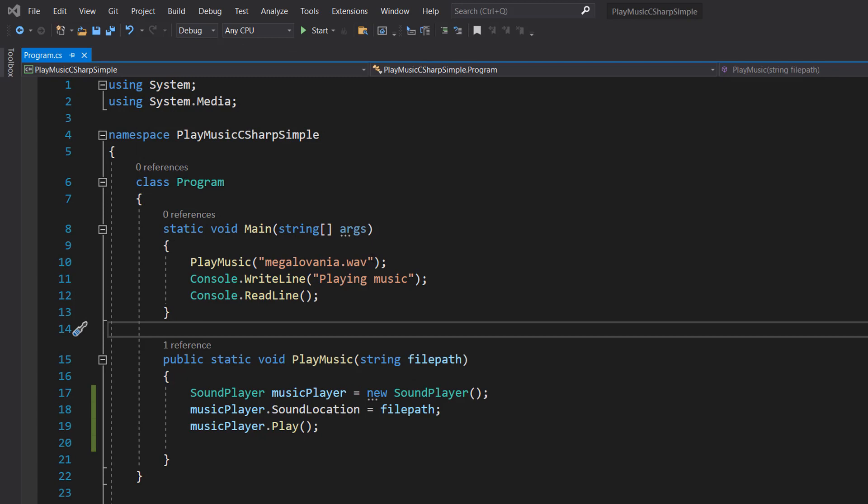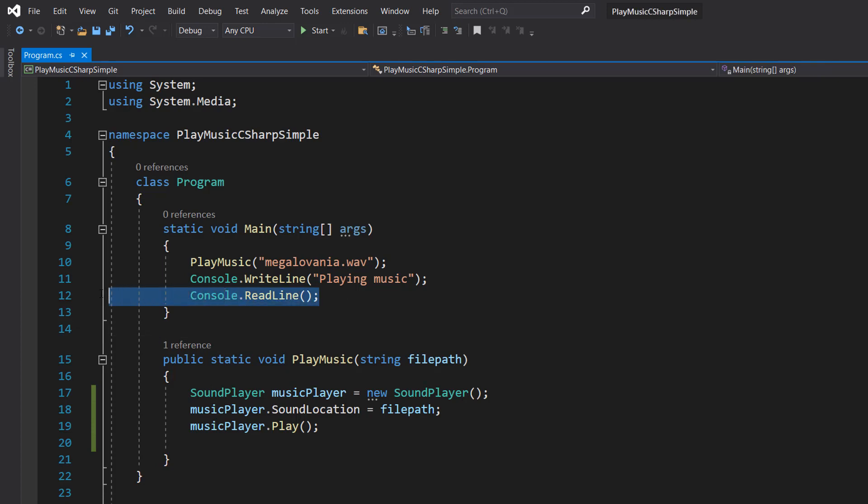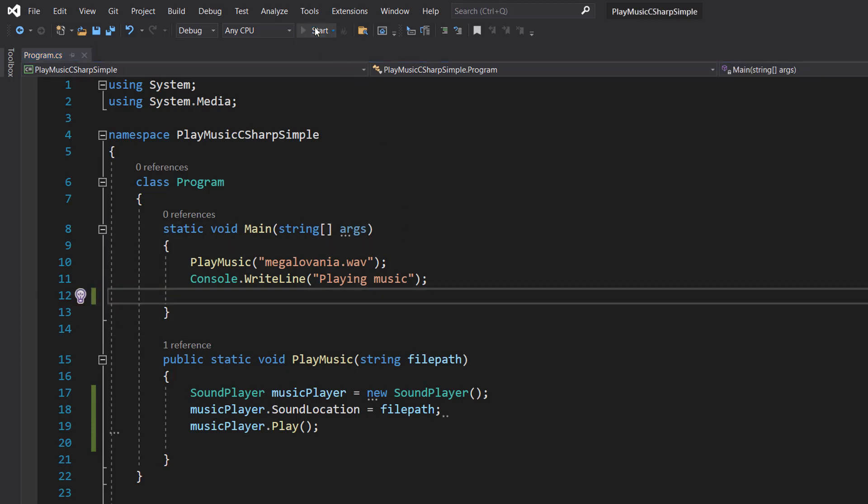So you might be thinking, but Max, why do we need Console.ReadLine? Well, I'll show you in a second. We're going to remove it and then save and hit play.